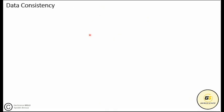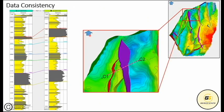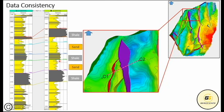Let's take an example for data consistency. In a well correlation, we say lithology is consistent when gamma ray logs show the same behavior from one well to another. This consistency implies lithology similarity so that intervals of the same lithology can be traced from well to well, indicating the depositional environment extension across the field.